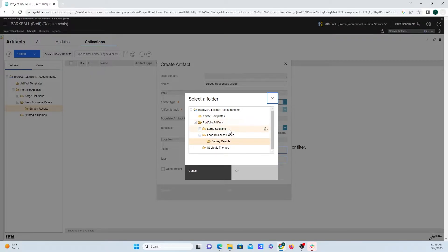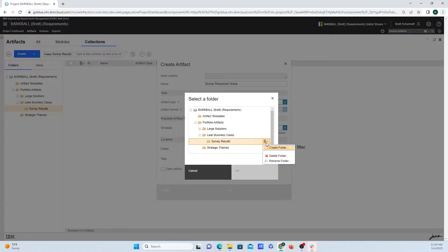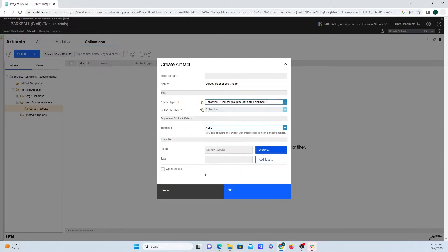We can either select a different folder, or one pretty useful tip is that if you mouse over a folder, this button will appear on the right-hand side. Clicking on that will reveal a drop-down menu where you can create, delete, and also rename folders from here, but I'm just going to click Cancel out of that.